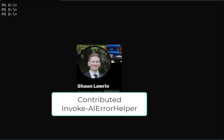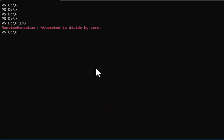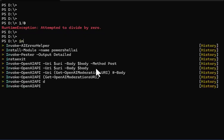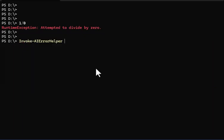So what does it do? Sometimes you're working at the console and you type in some PowerShell code and you get an error. The new function is Invoke-AIErrorHelper.